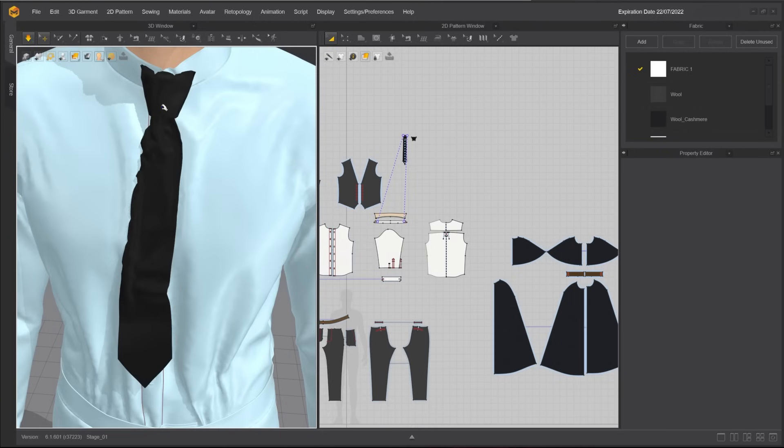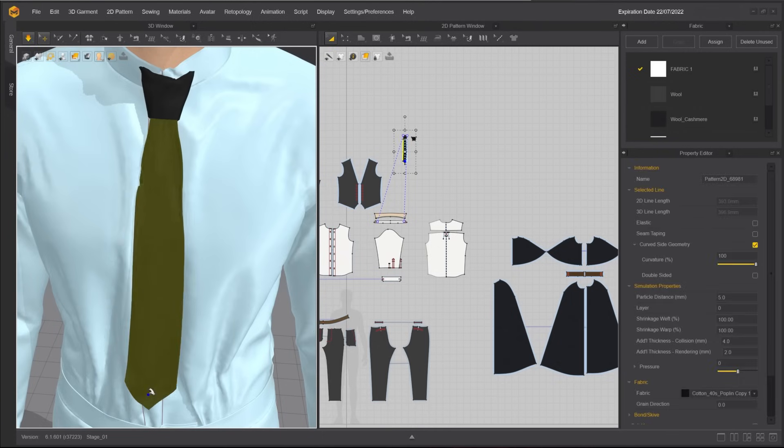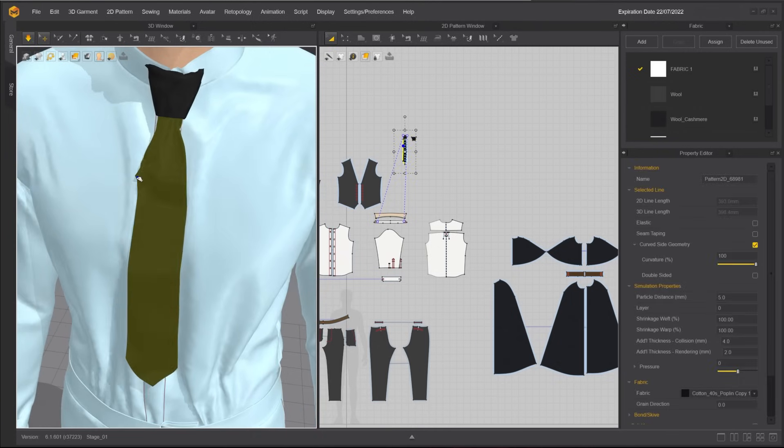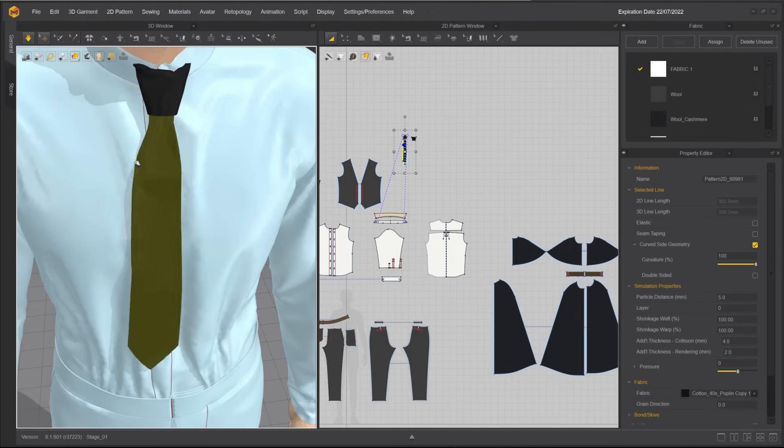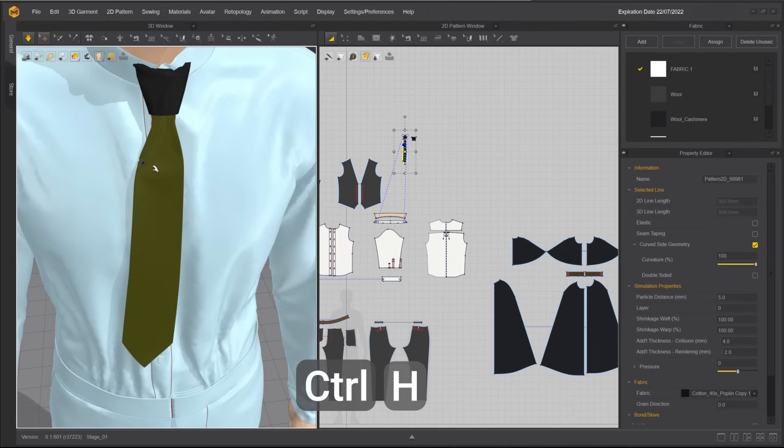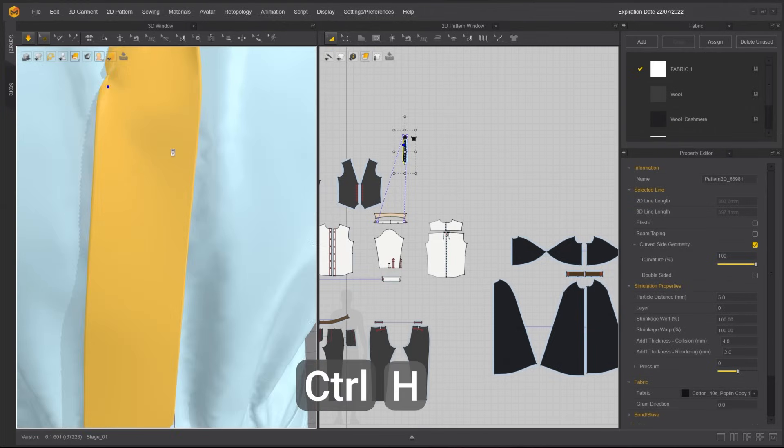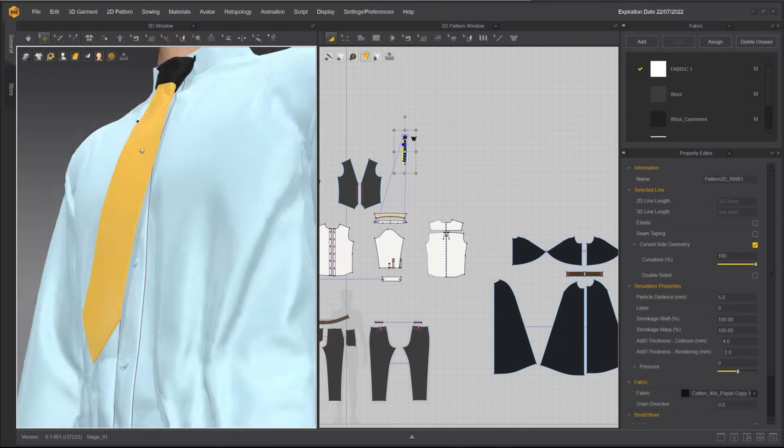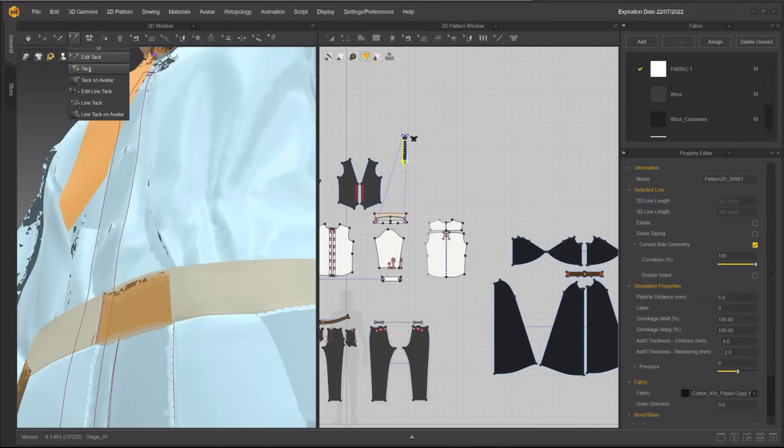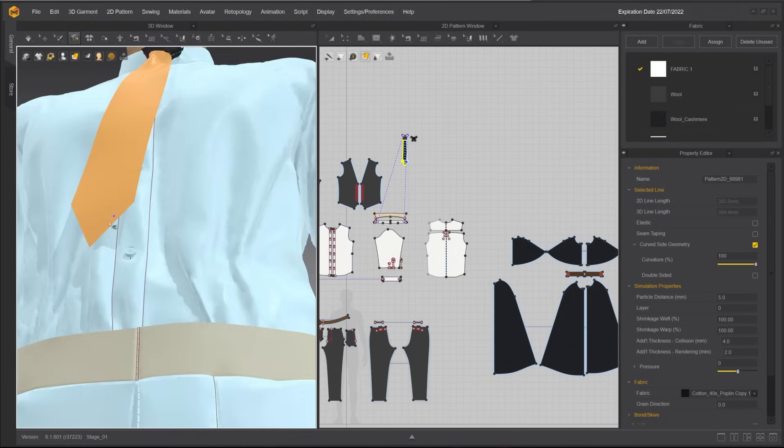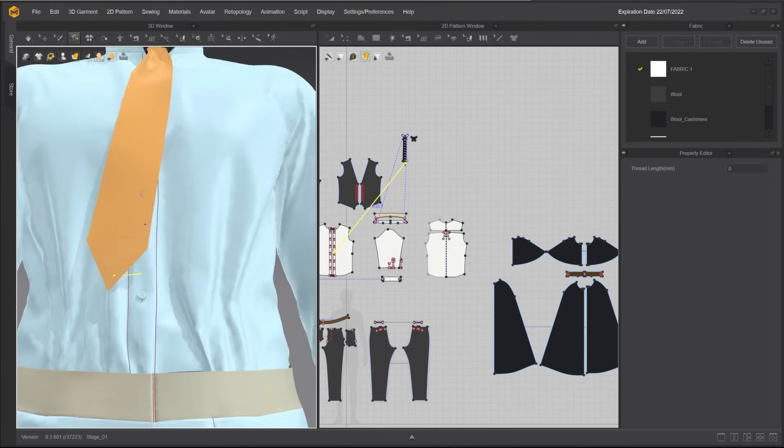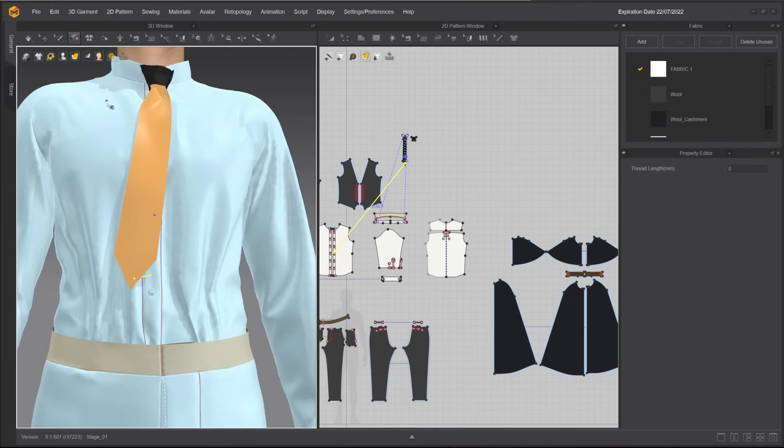Use the Move Edit tool to adjust the shape of the tie. Press Ctrl-H to strengthen, which will make it easier to untangle. Create another tag on the tip using the Tag tool, so the tie won't shift position during simulation.